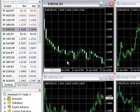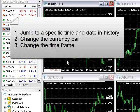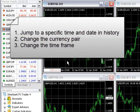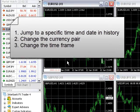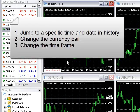The Fast Navigation box has three main functions. One, jump to a specific time and date in history. Two, change the currency pair. And three, change the time frame.